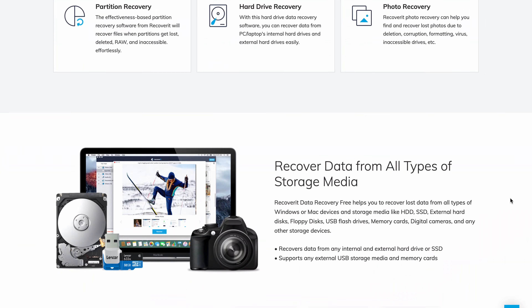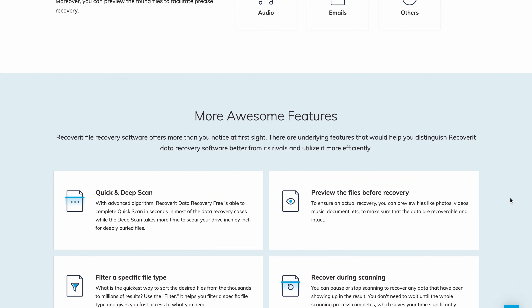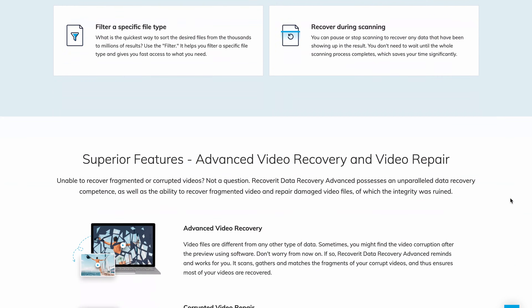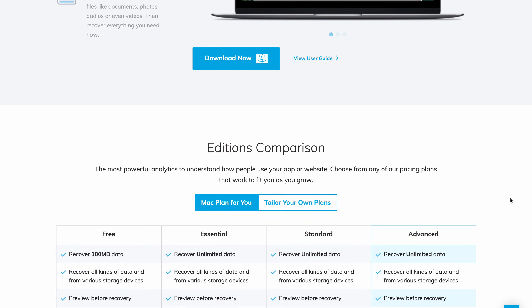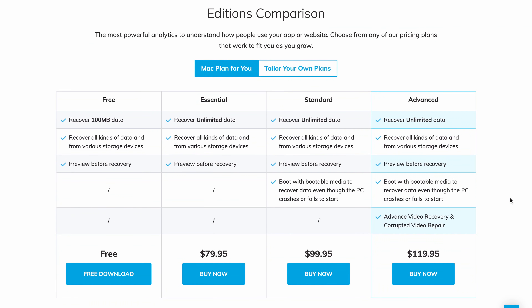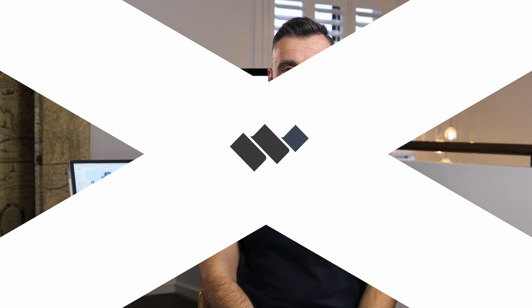Even after taking every precaution, there's always some chance that you may wipe a hard drive unintentionally. Fortunately, you now have Recoverit on your side. This data recovery software allows you to get back your data safely and efficiently. Download Recoverit today and get the best erased hard drive recovery software on the market. That's it for today — thanks for watching. Please share your thoughts in the comment section below, leave a like if this video helped you out, and make sure you share and subscribe for more videos. See you soon.